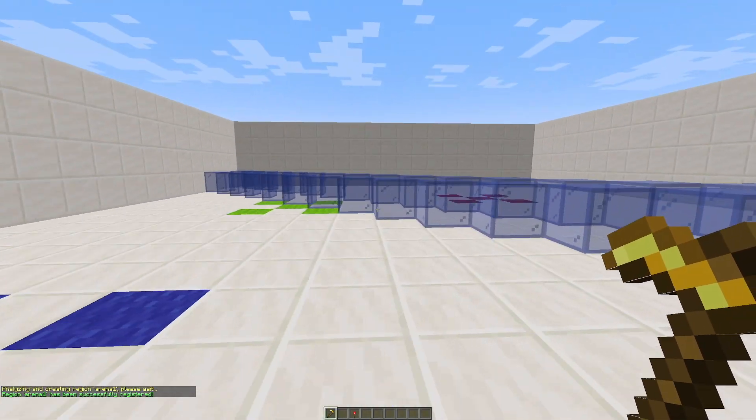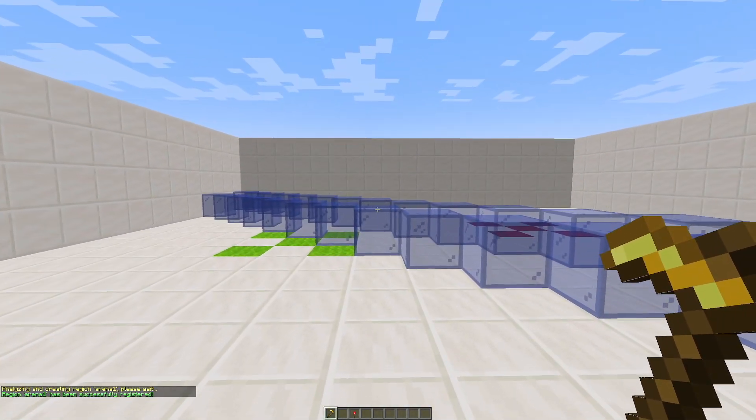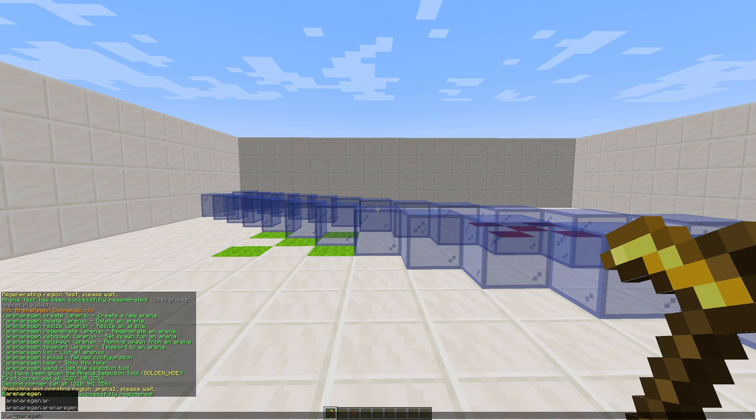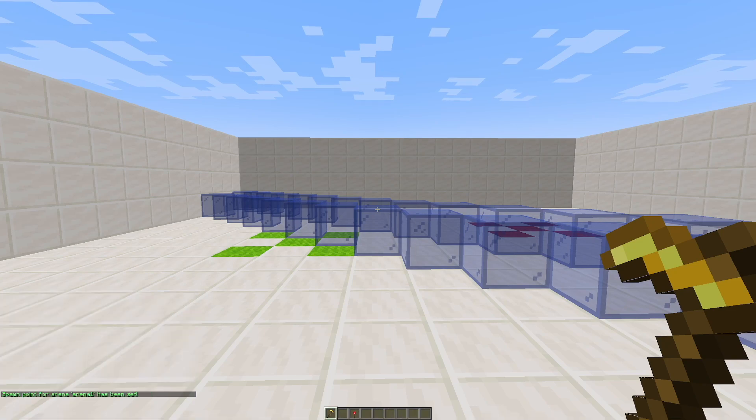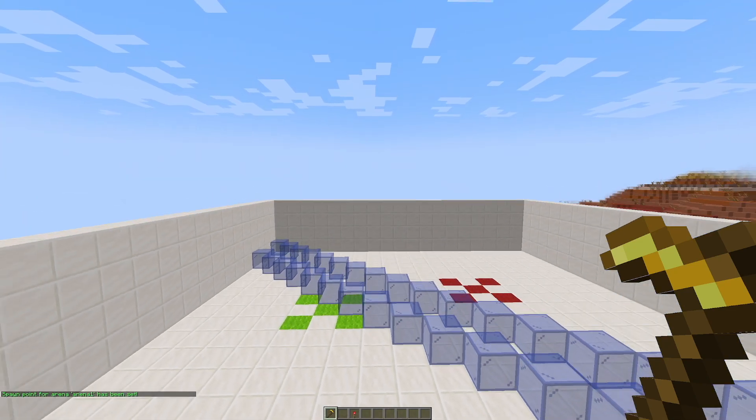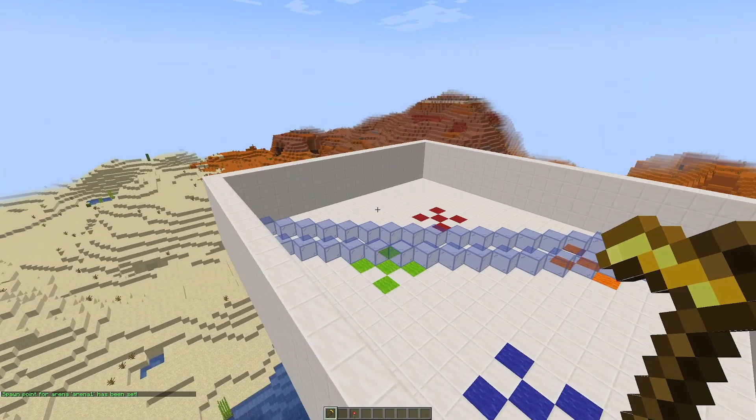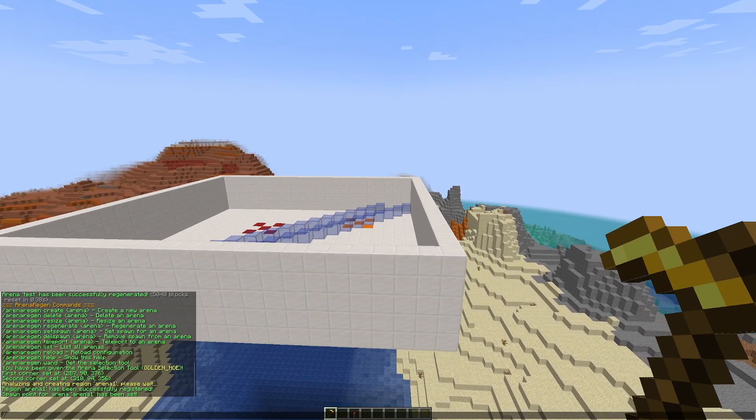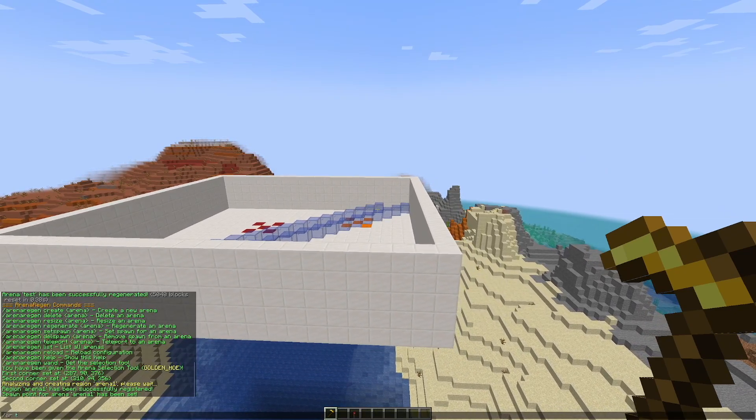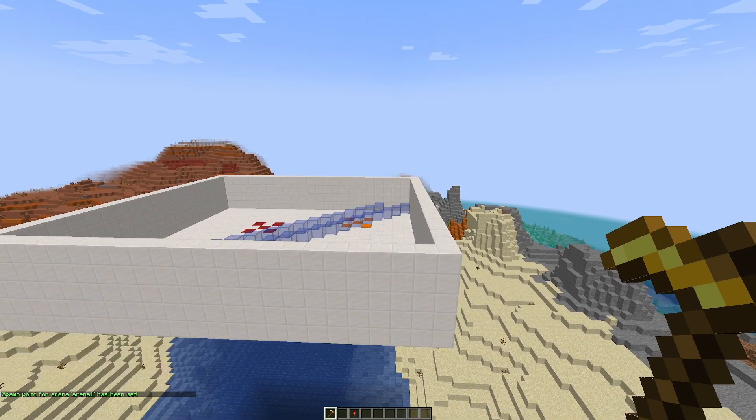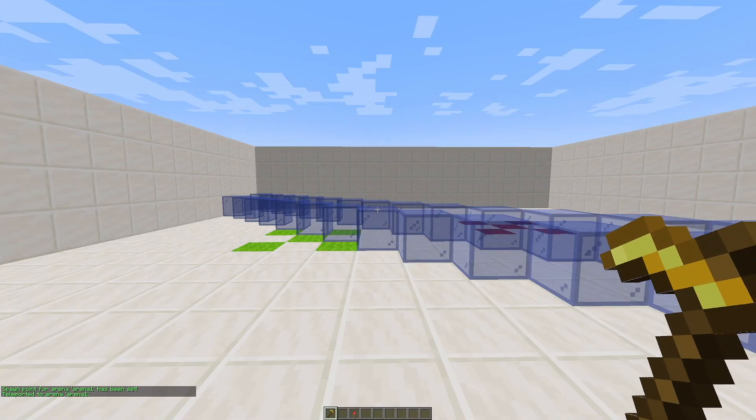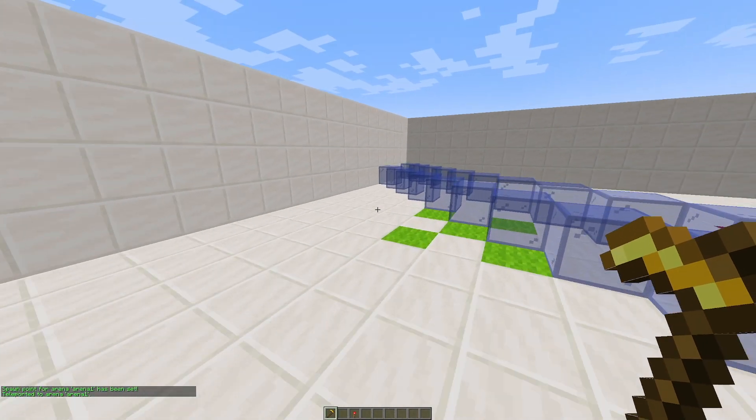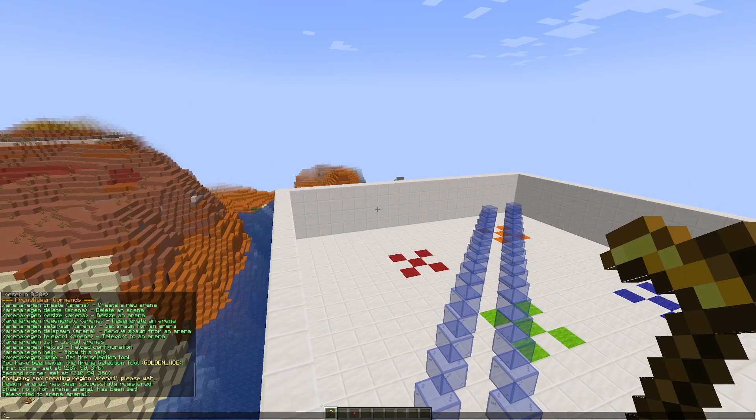Once we've done that, we can go ahead and go into the arena and do AR set spawn for arena one. This is going to set a spawn location for when you teleport. So if you AR TP arena one, it's going to teleport you there just in case you lose it or something.